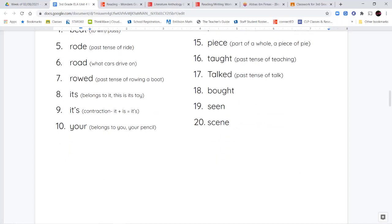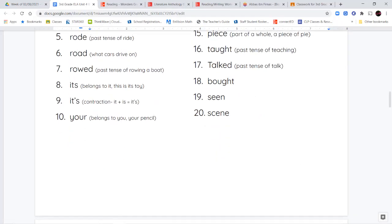And then your review and bonus words are bought, seen, and scene. Seen, S-E-E-N, is the past tense of see — like 'I have seen this movie before.' S-C-E-N-E is like a scene in a movie, like you're watching the scene where they're rescuing someone from a tower or watching a scene where they fight the bad guys.